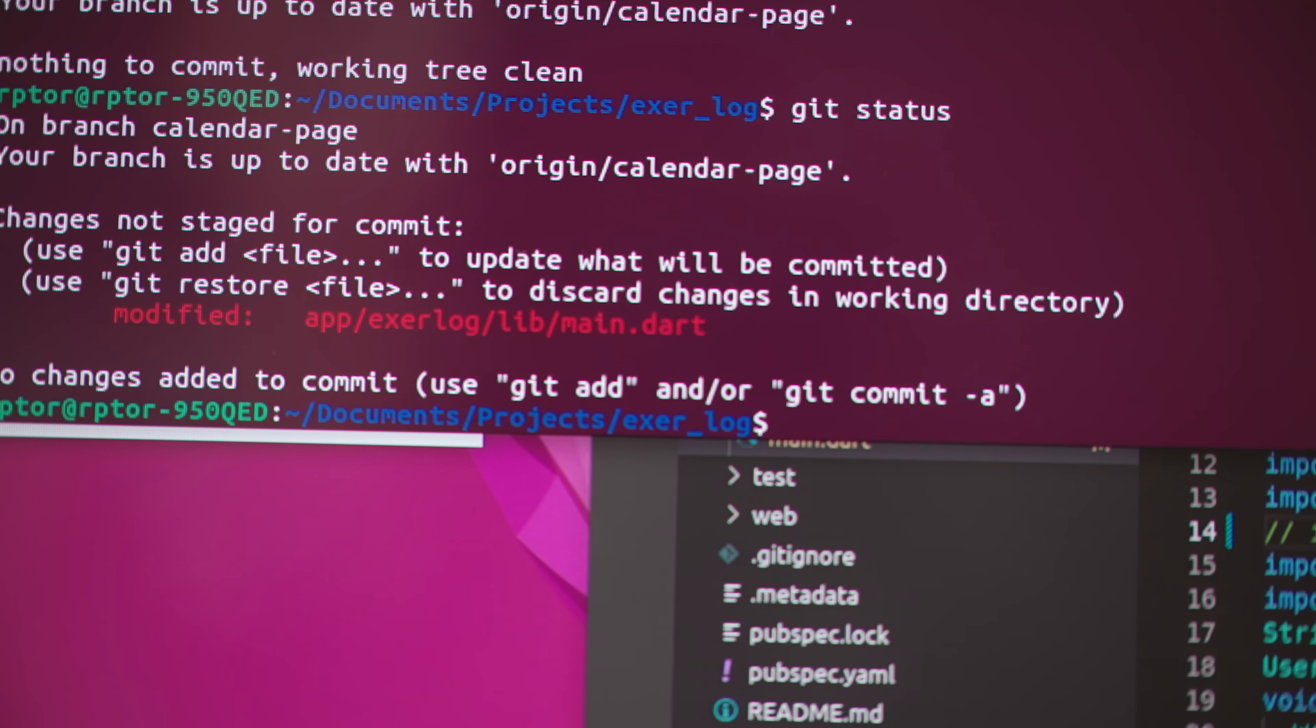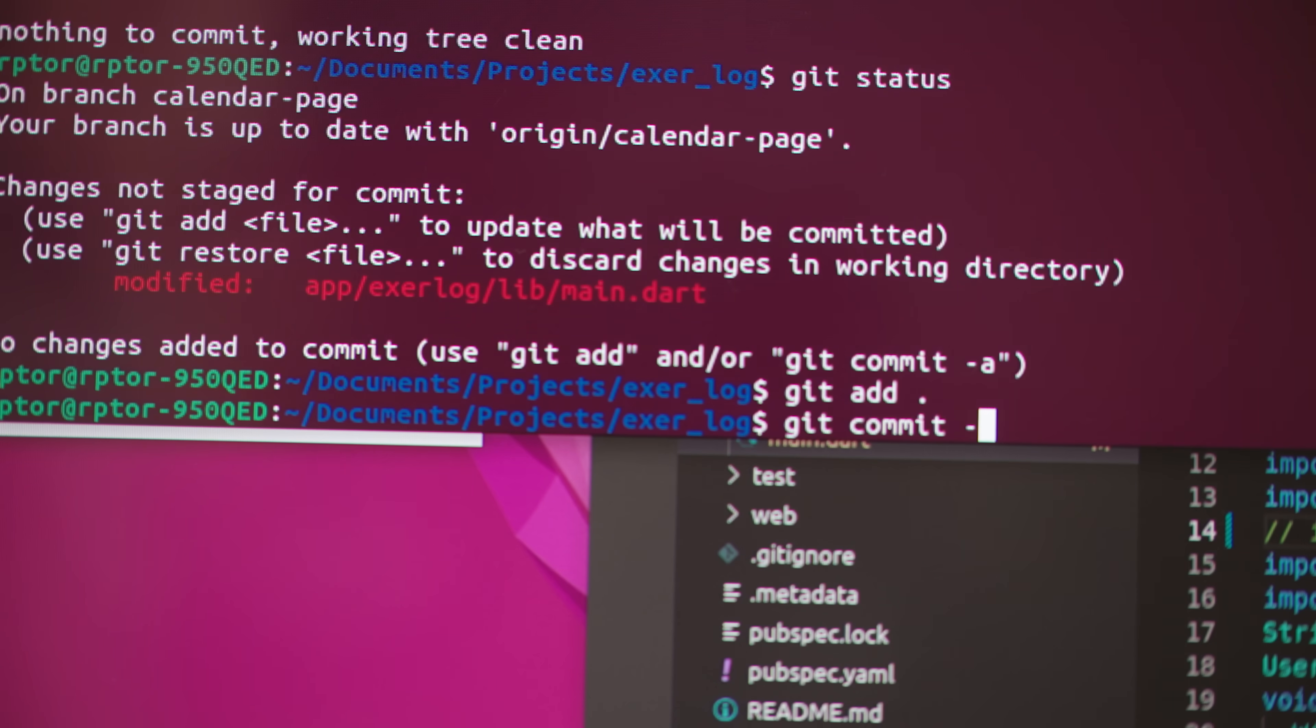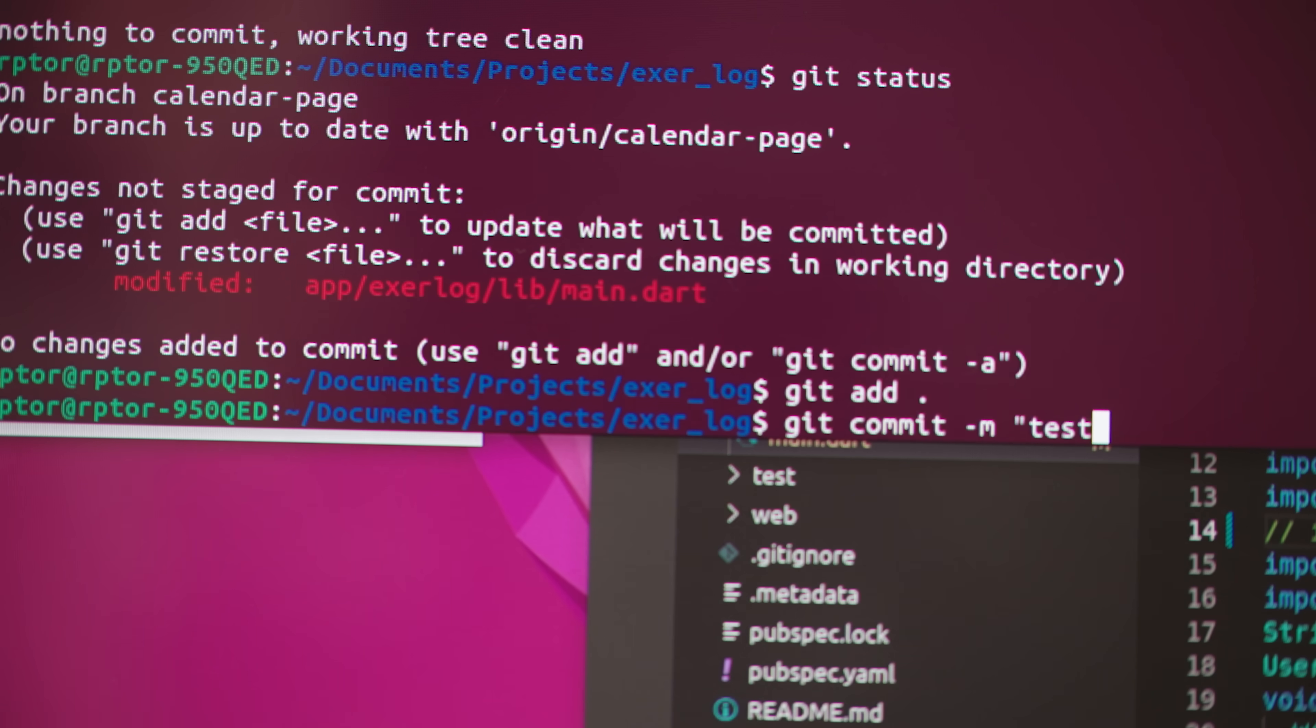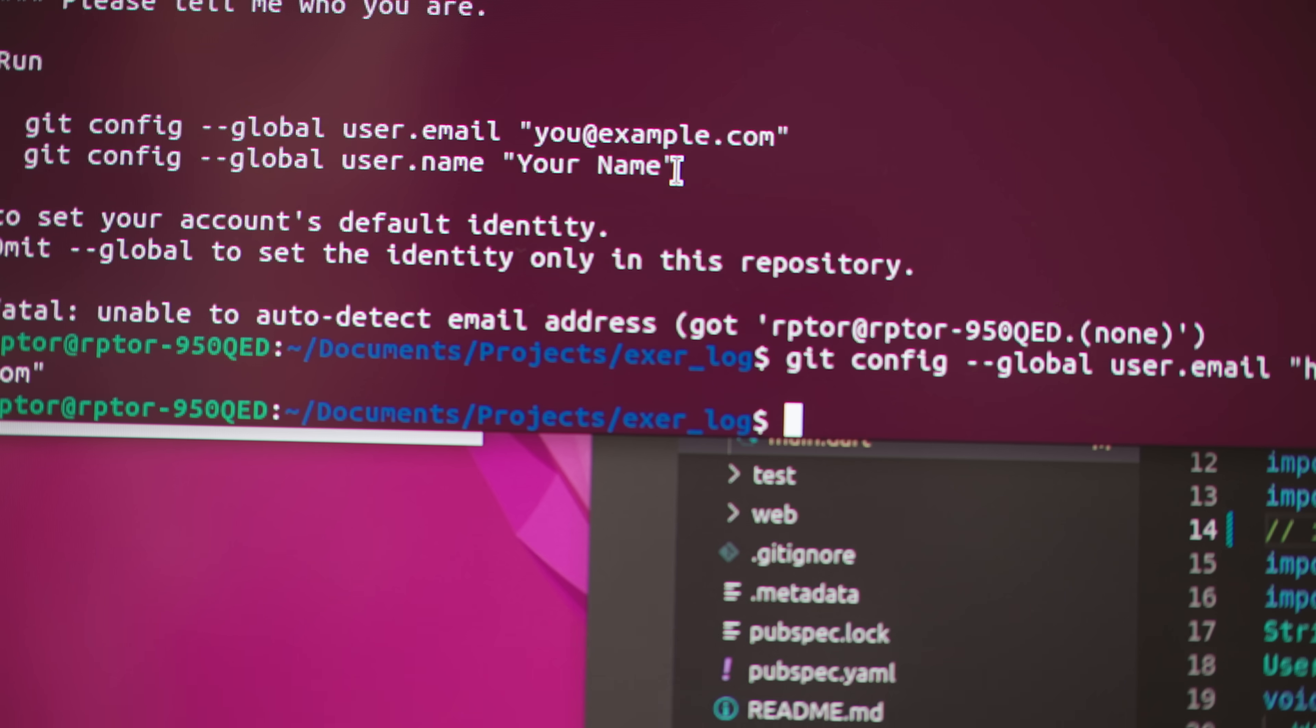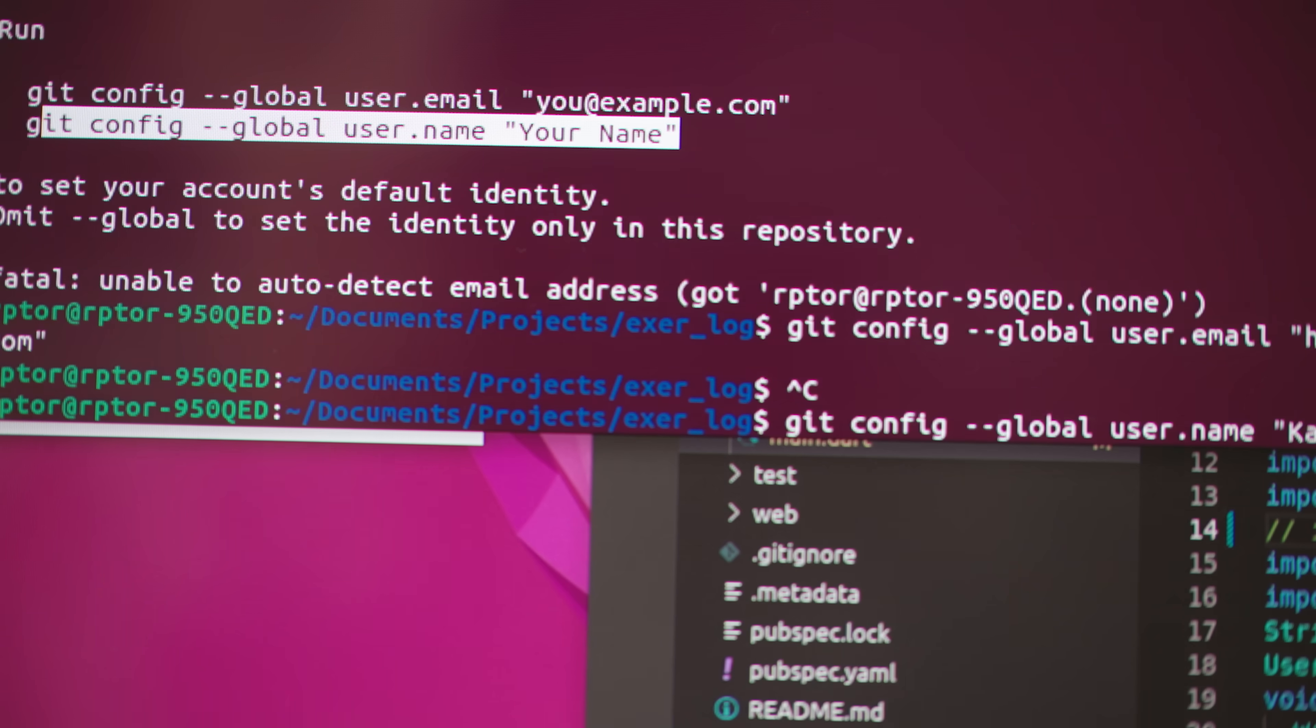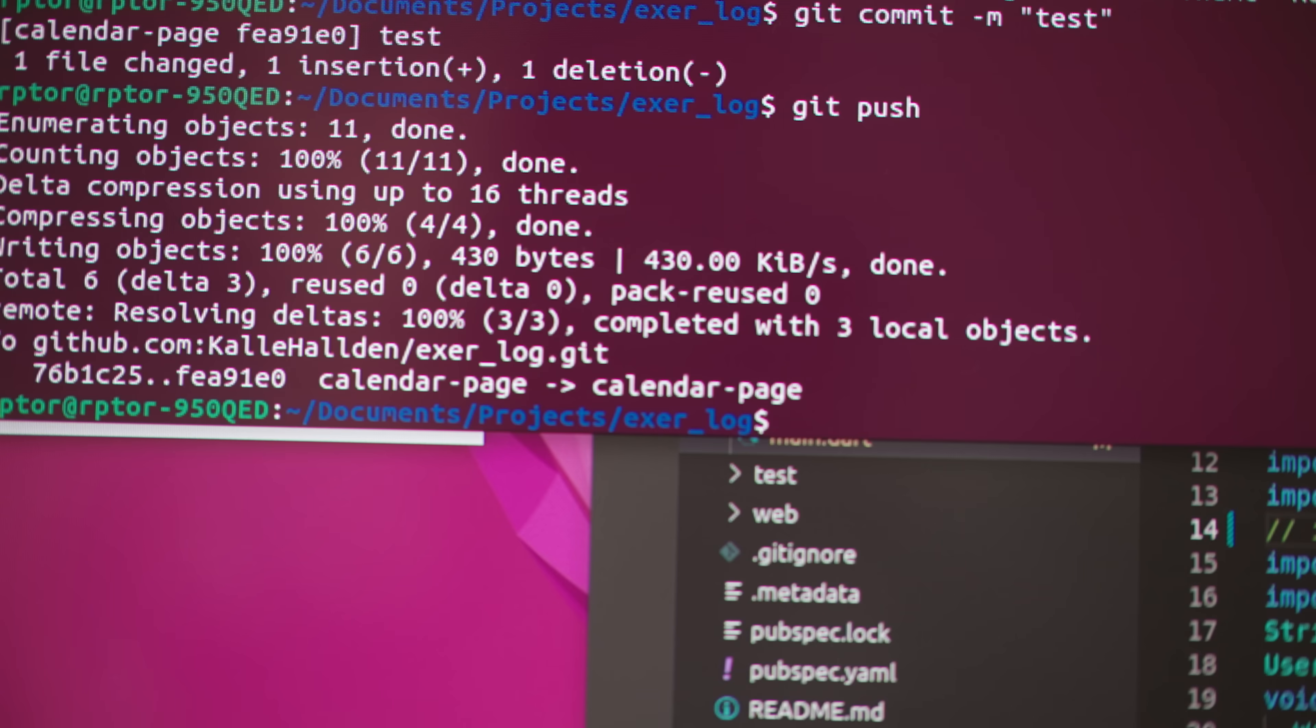And then we're going to check out what the status is. Perfect. Git commit and test this. Alright, perfect. Now we have Git installed and set up properly.